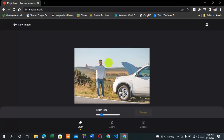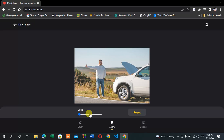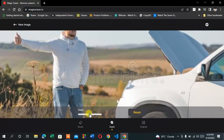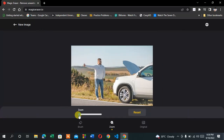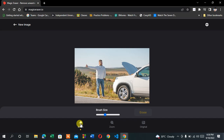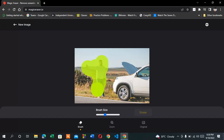After that, you will have a brush size option — you can extend the brush size. You can also zoom into the picture like this. Go to the brush size option and then select the object or person you want to remove. For example, I want to remove this person from the picture.